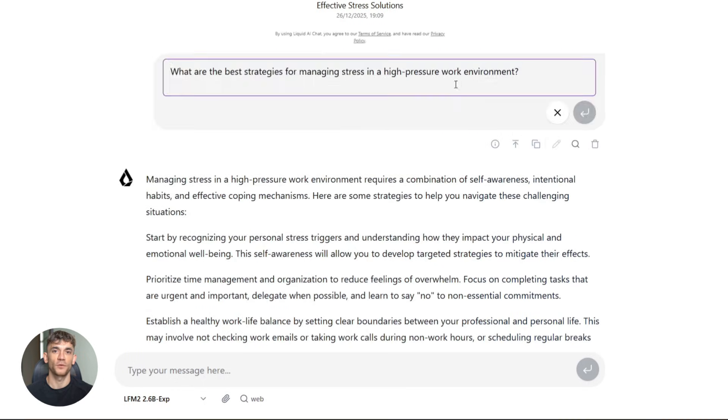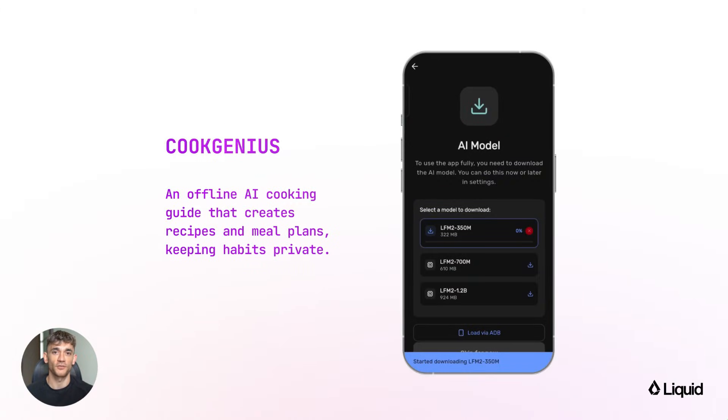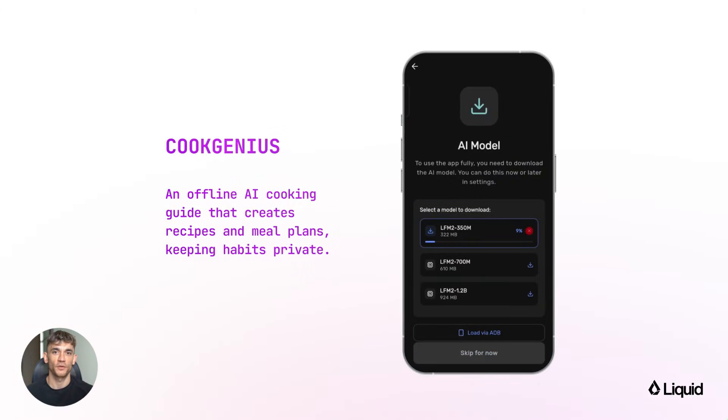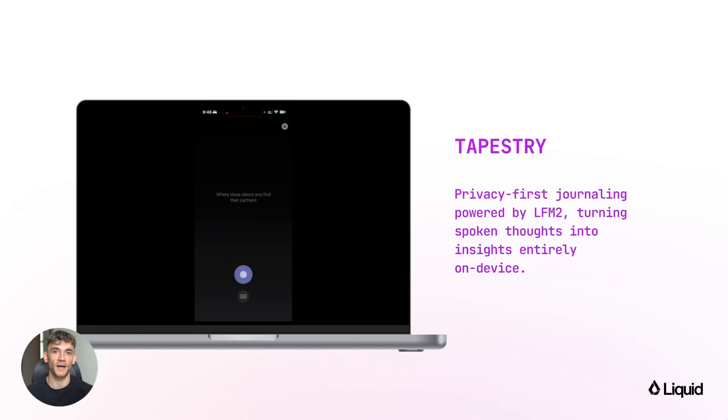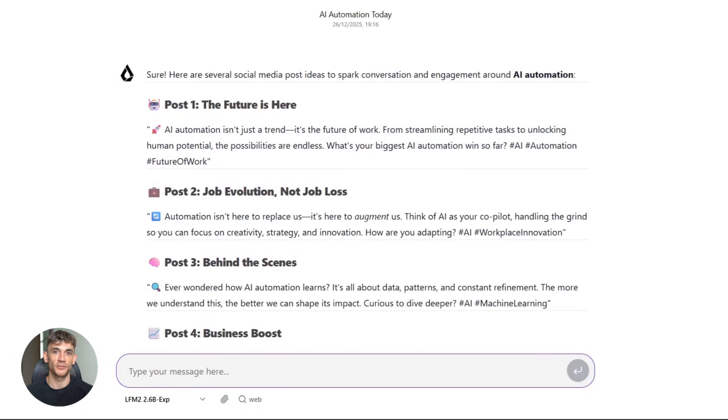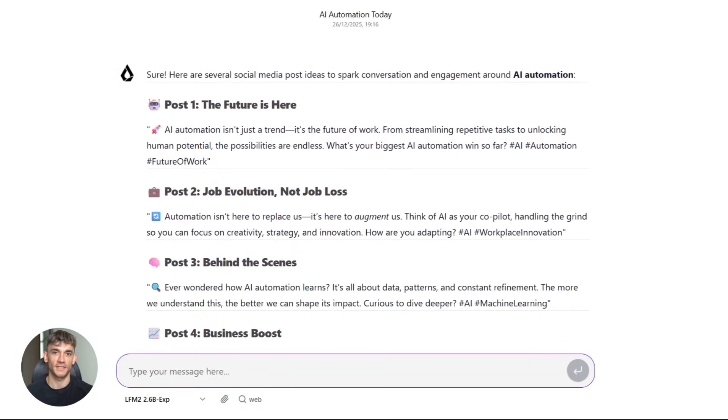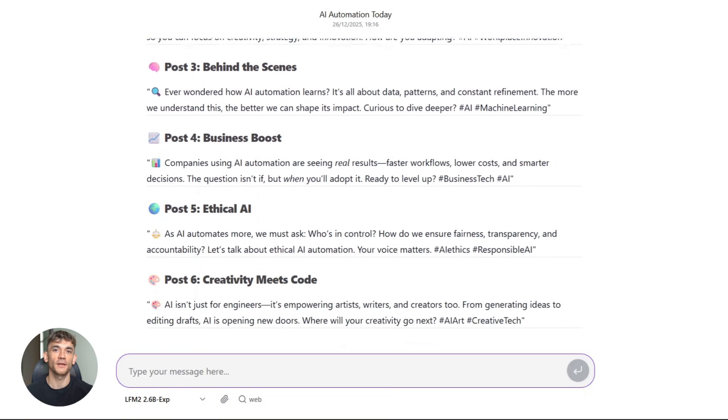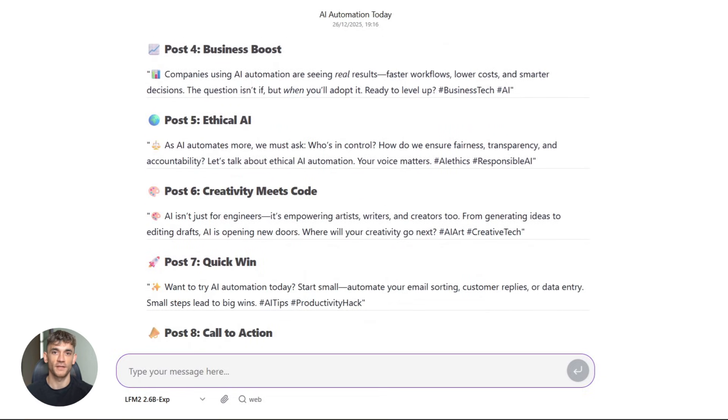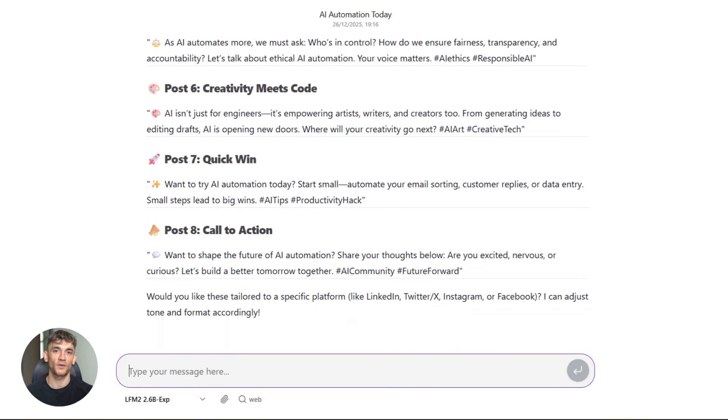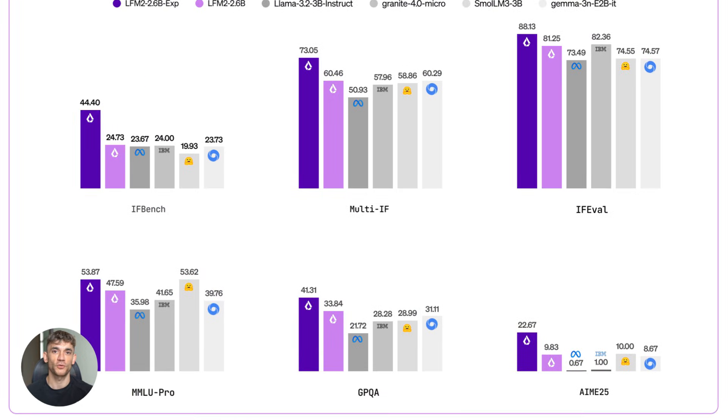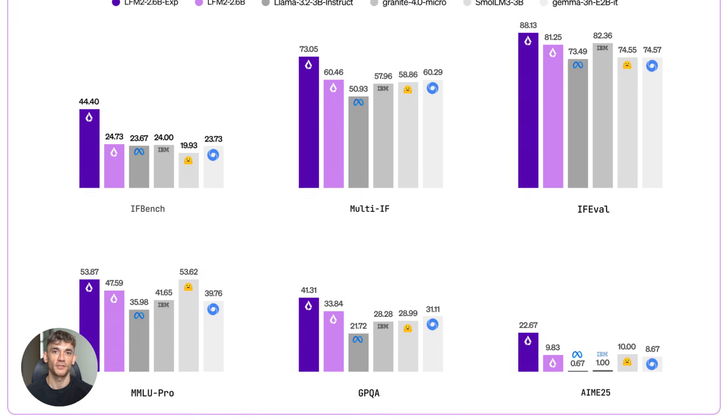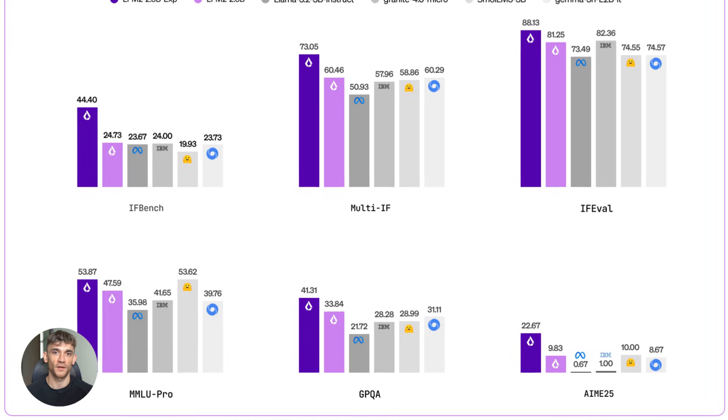Here's a practical example. Let's say you want to automate content creation for the AI profit boardroom. You could use this model to generate social media posts about AI automation. It understands context. It follows instructions precisely, and because it's running on your device, you can process unlimited content without paying per token. No API costs adding up. You own the model. You control everything.